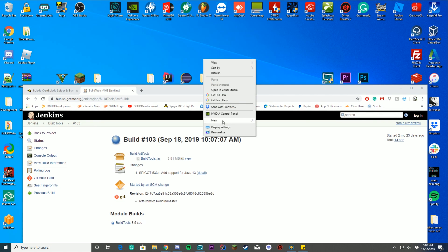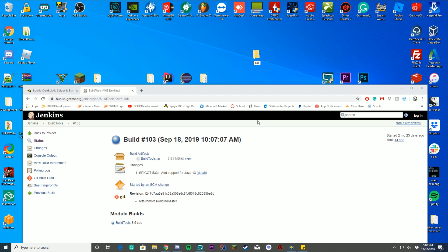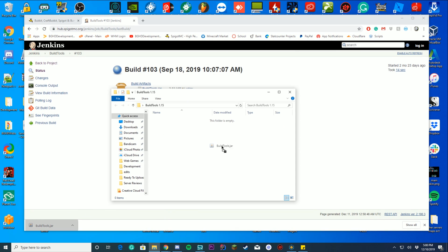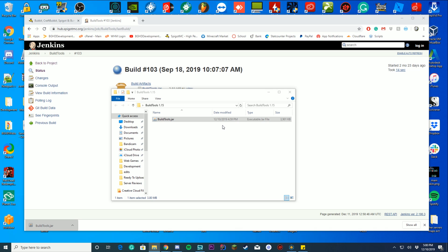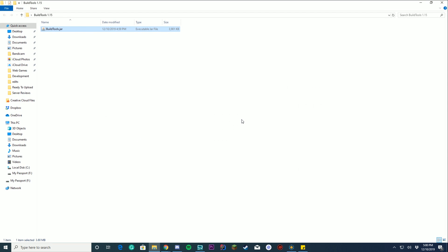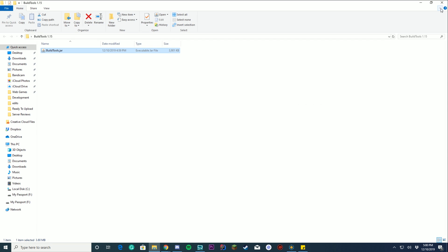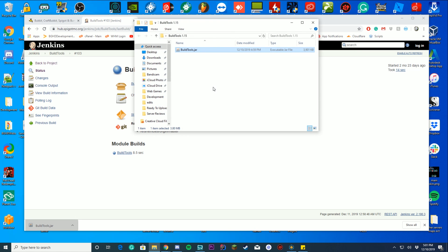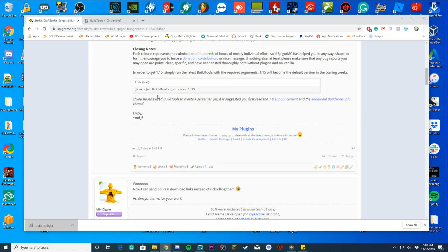To get started, create a new folder on your desktop — name it something like 'BuildTools' or 'BuildTools 1.15', whatever you prefer. Drag your BuildTools.jar into that folder. One thing that will make everything much easier: in the folder, click the small down arrow in the top right corner, go to View, and make sure 'File name extensions' is checked. This will be very helpful later in the video.